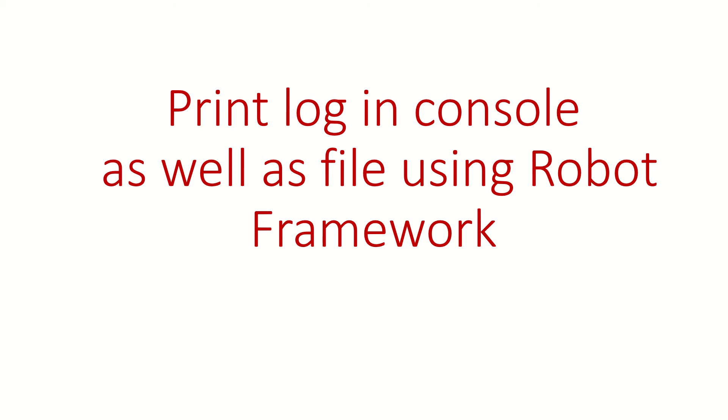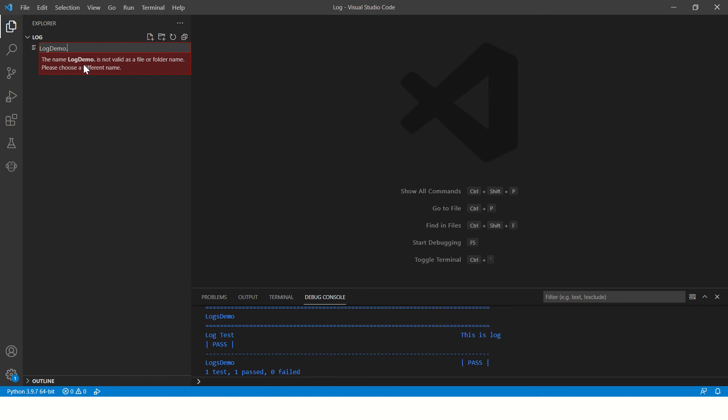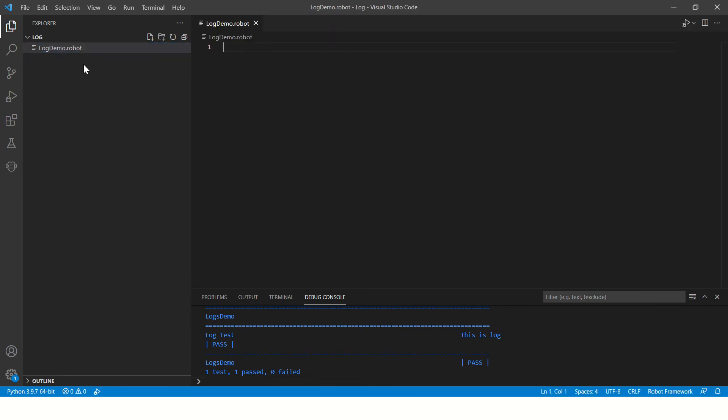Hi guys, welcome back. In this video we are going to see how to print logs in console as well as in file using Robot Framework. So let's start. Here you will create a file log demo.robo.